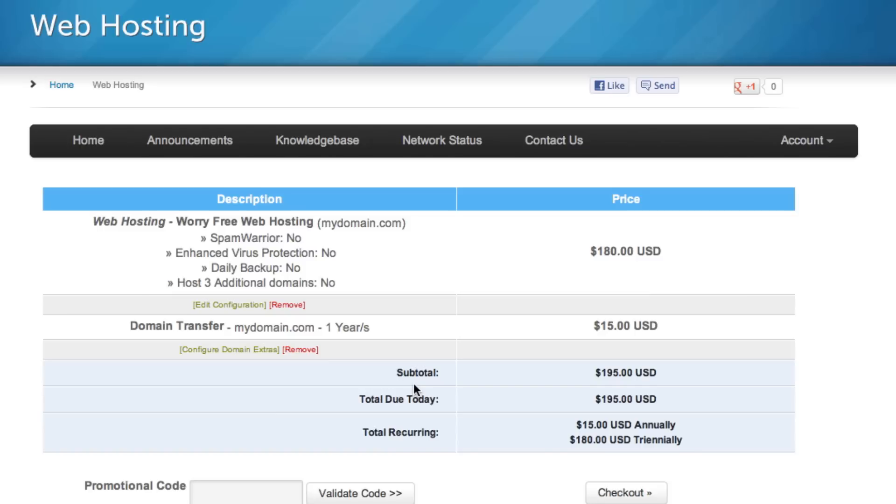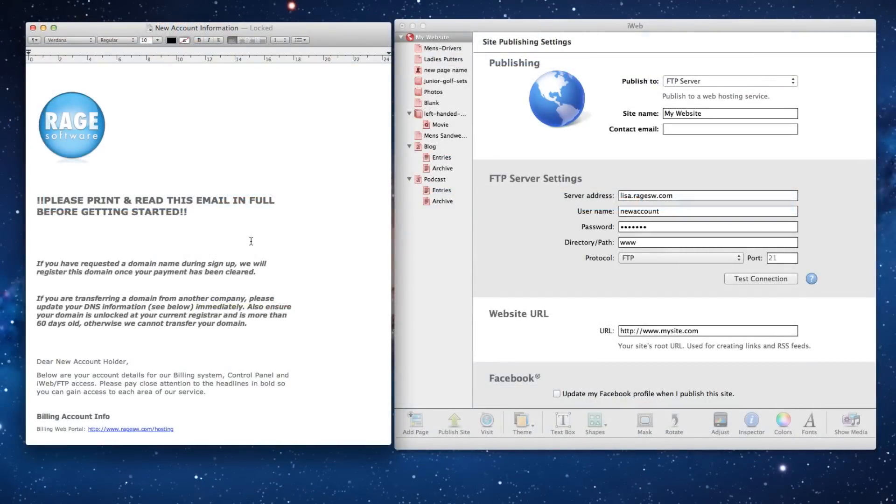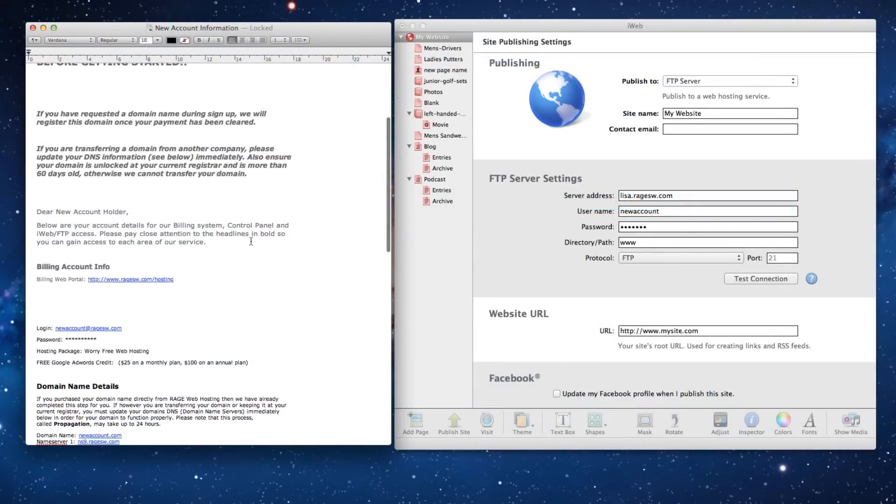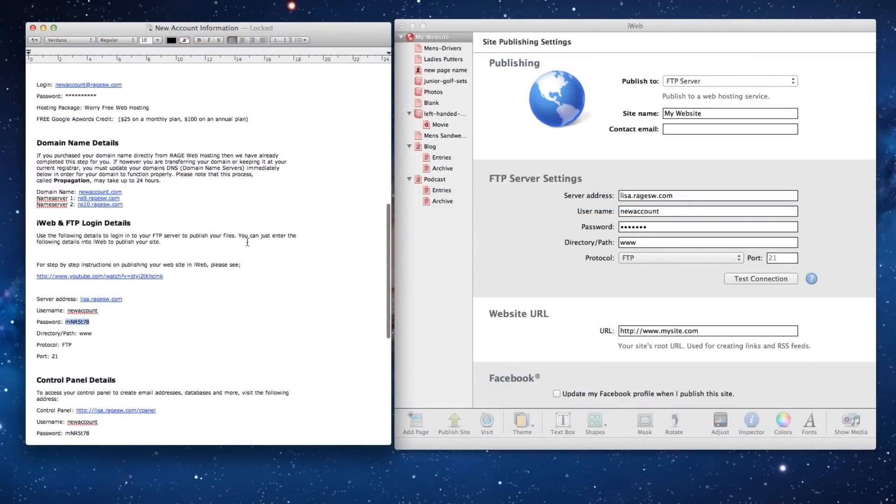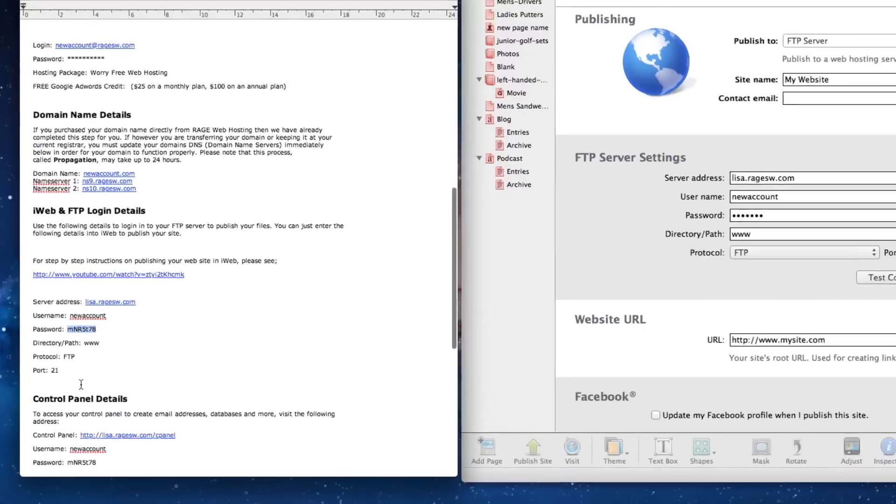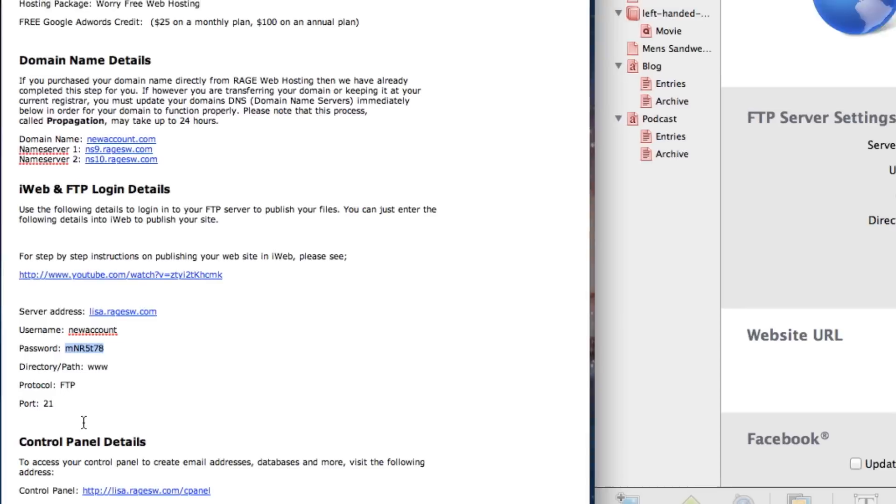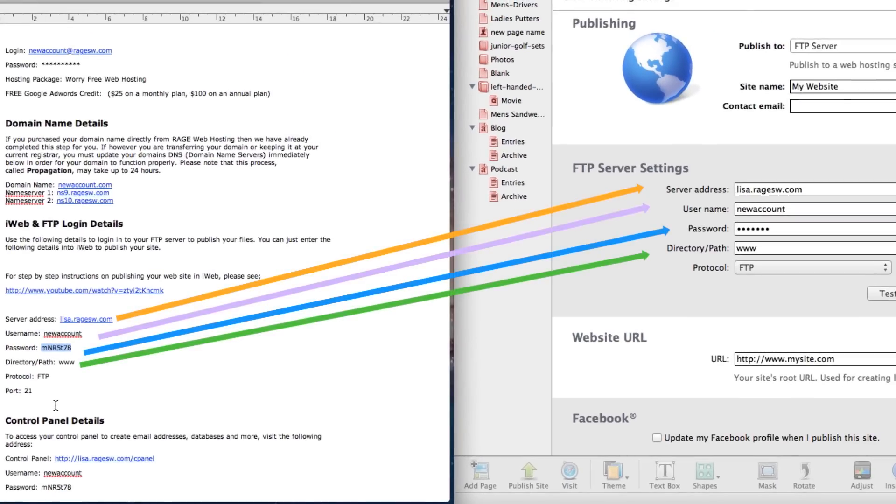After you have signed up, you will receive your sign up emails from Rage Web Hosting. In one of those emails, you will see an email that looks similar to this one. These are the FTP login details. All we need to do with these is plug them into the corresponding fields on the iWeb Publish page.